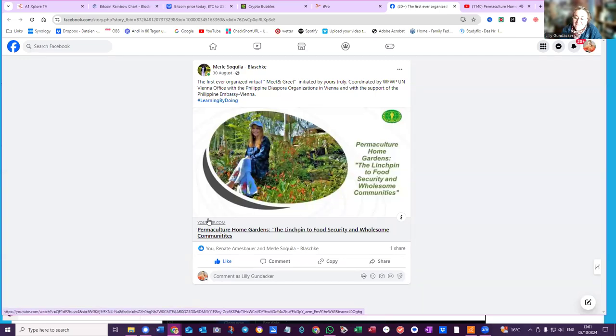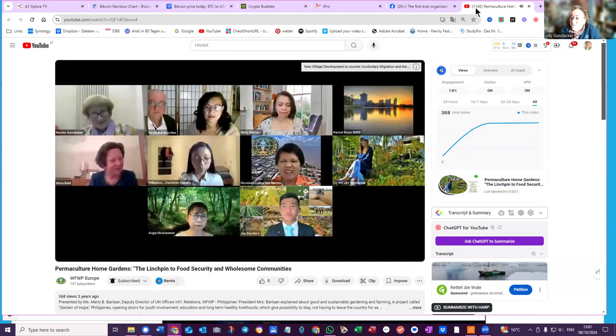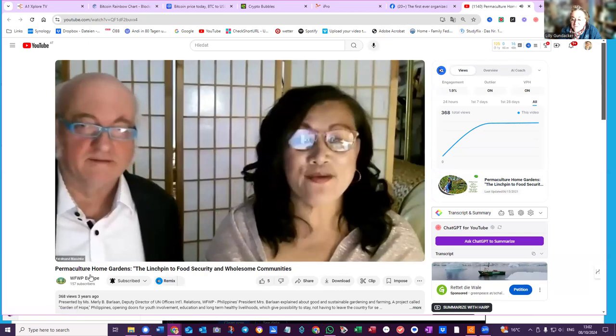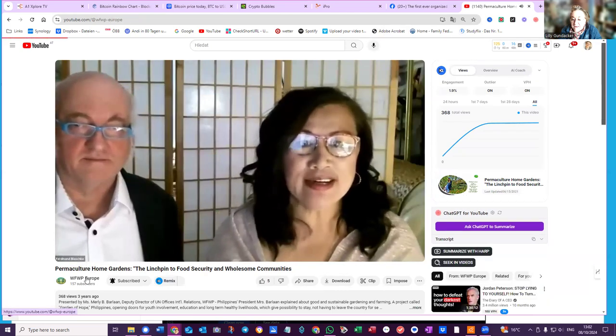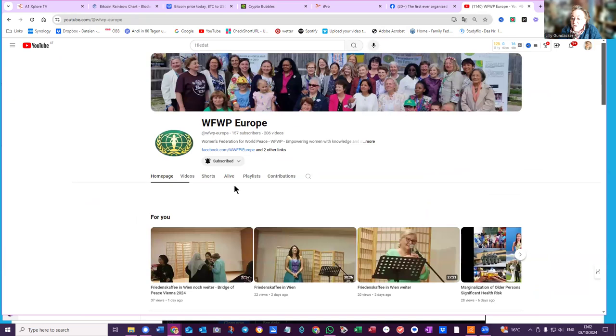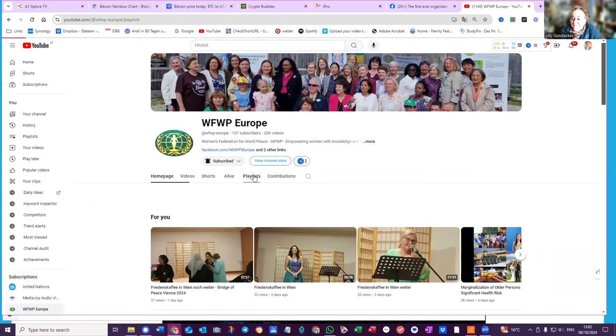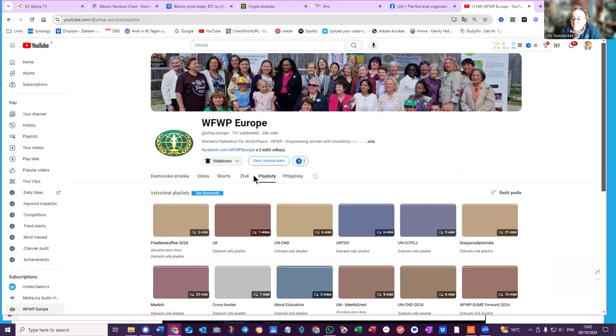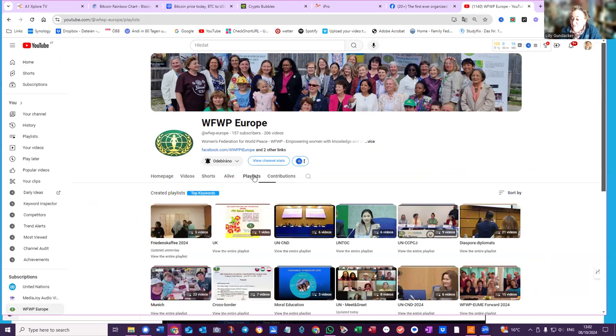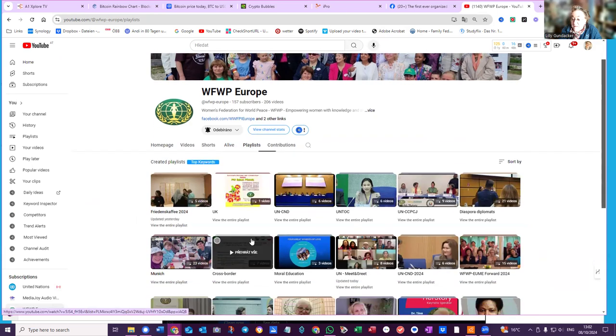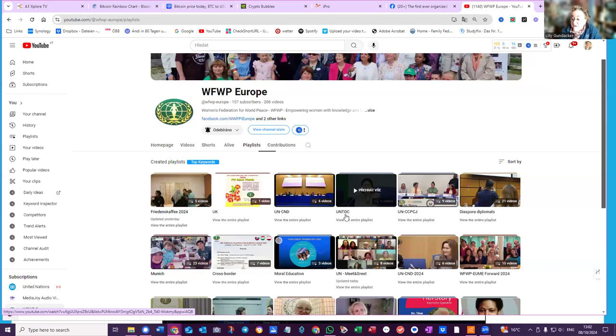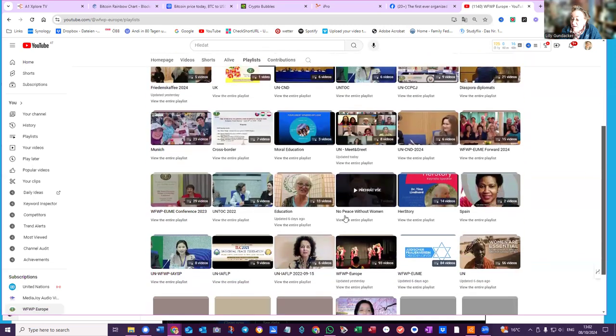What I've done in the meantime on Facebook, I have added this video to the playlist. So when we go to Women's Federation, when we look at the playlists, we now have under the Meet and Greet when we find it, and it's lower down.